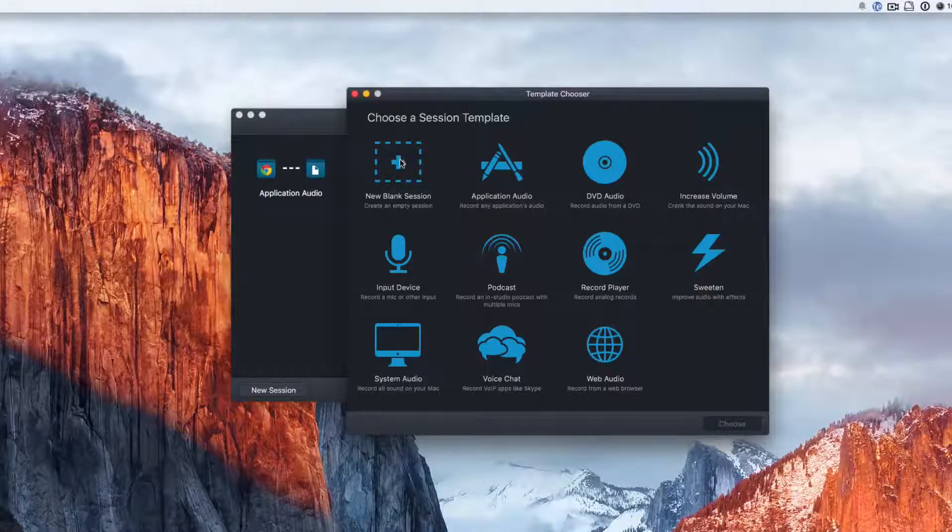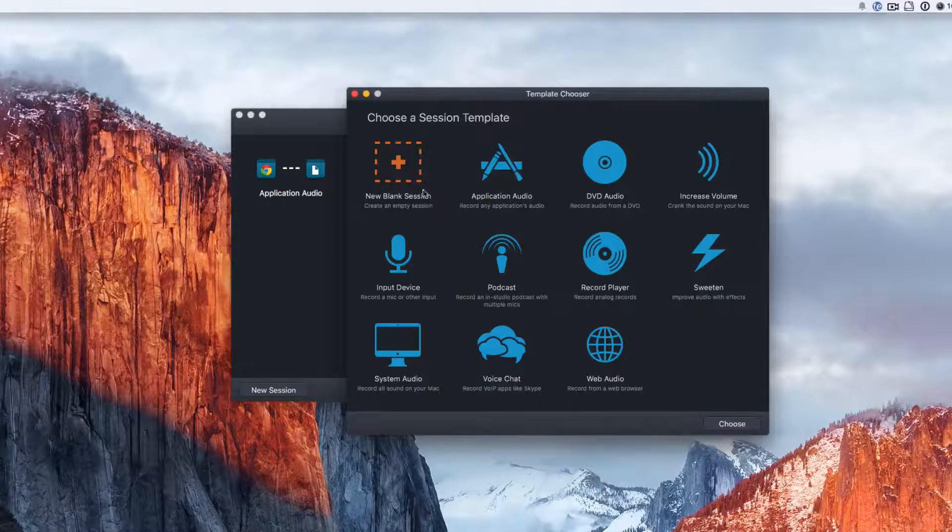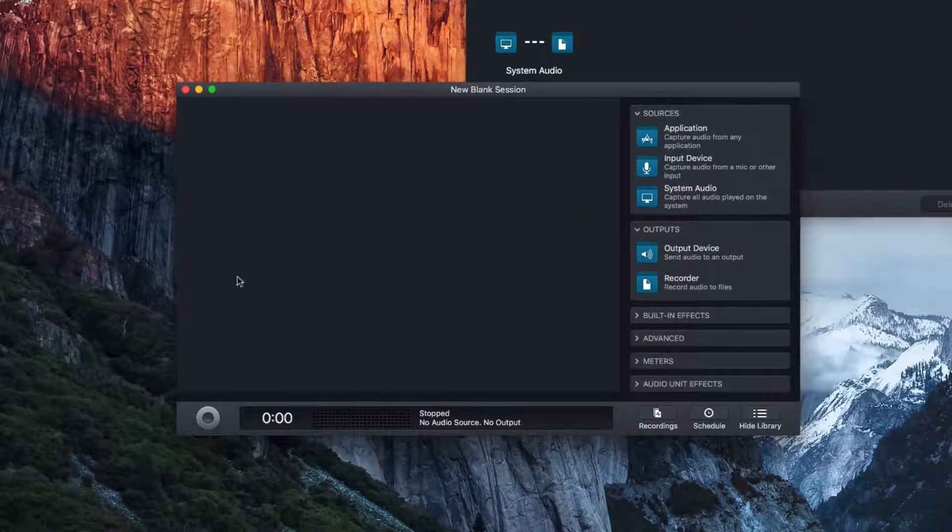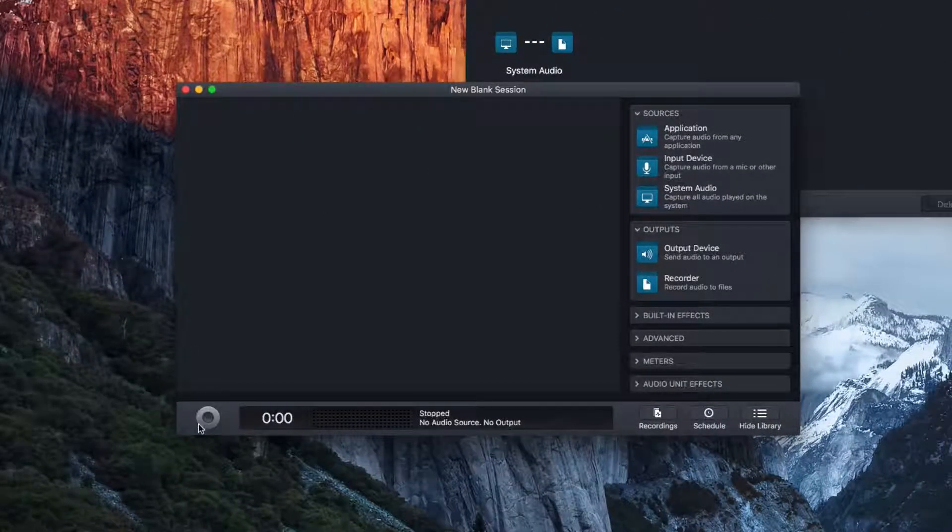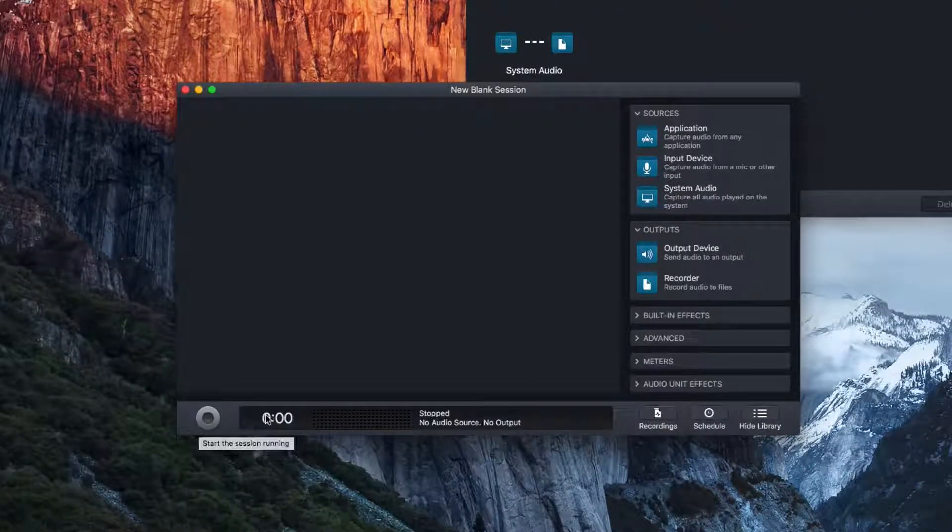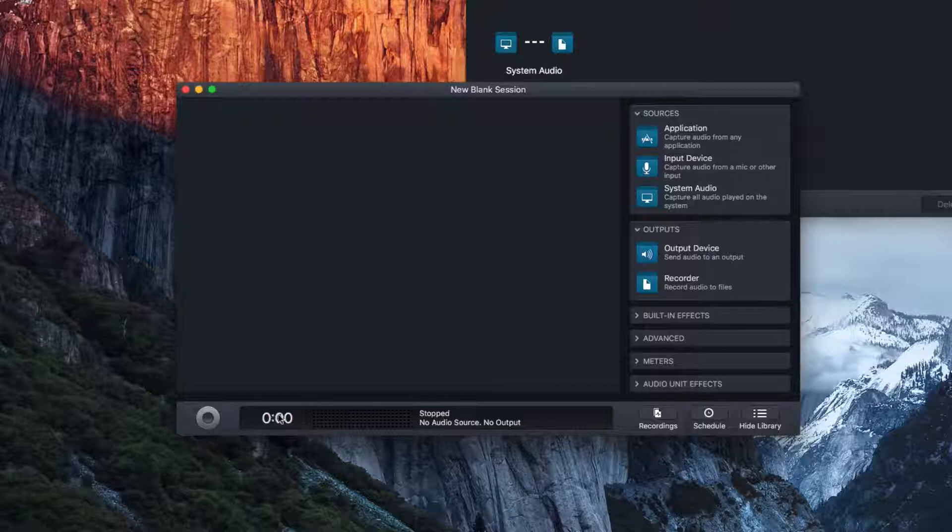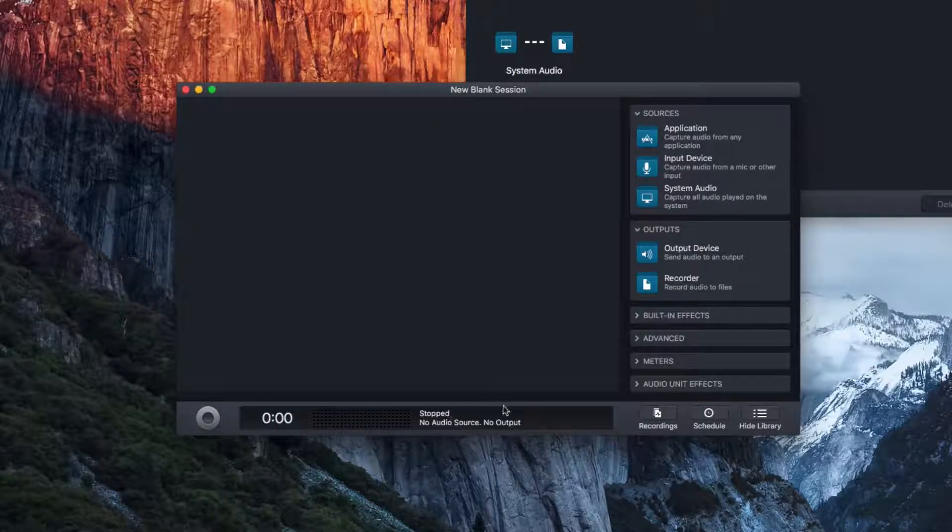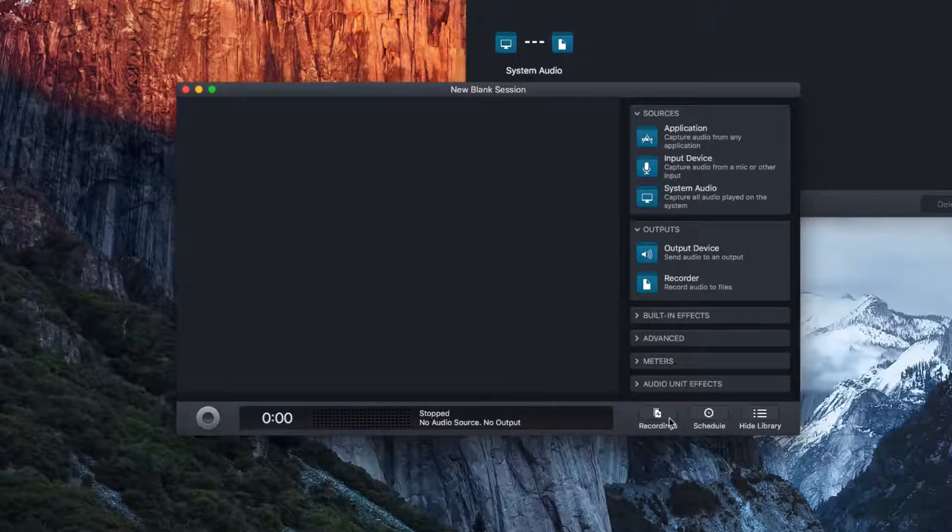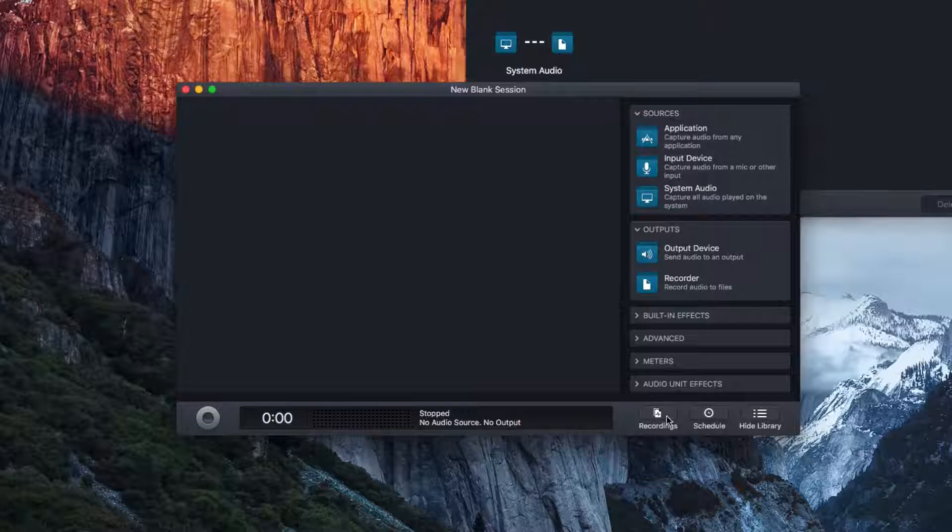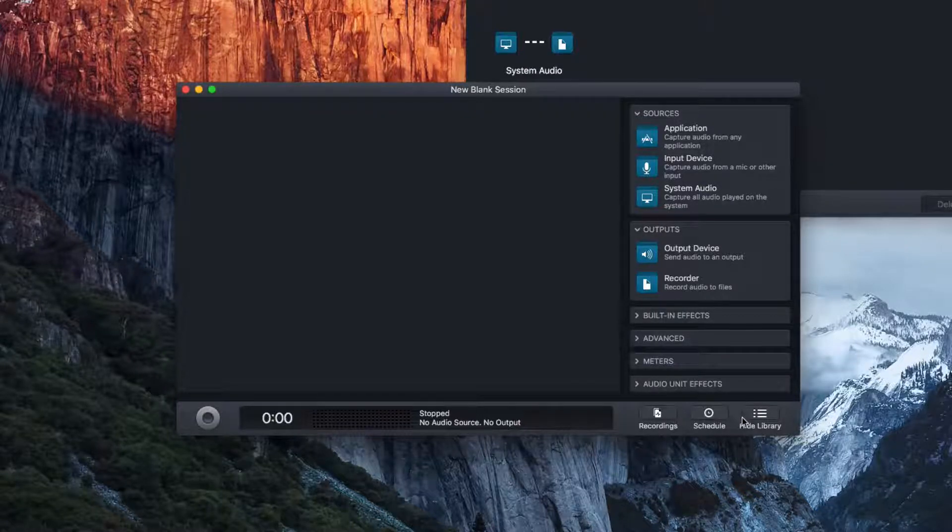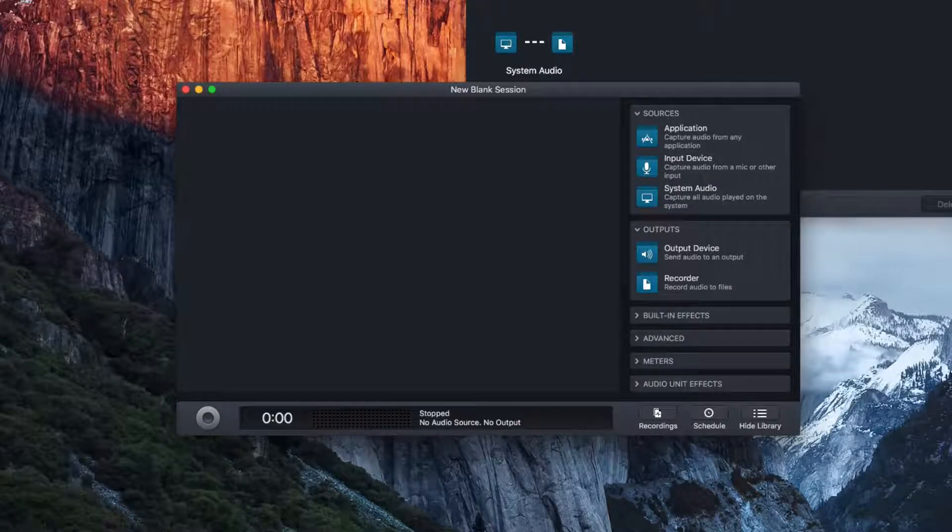So go ahead and create a new blank session. We'll hit choose. And in here, we have a couple of controls. This is where you can run your thing, time. And then right now it says it's stopped. We can also have quick access to our recording schedule. And we can hide the library. Same stuff up here.